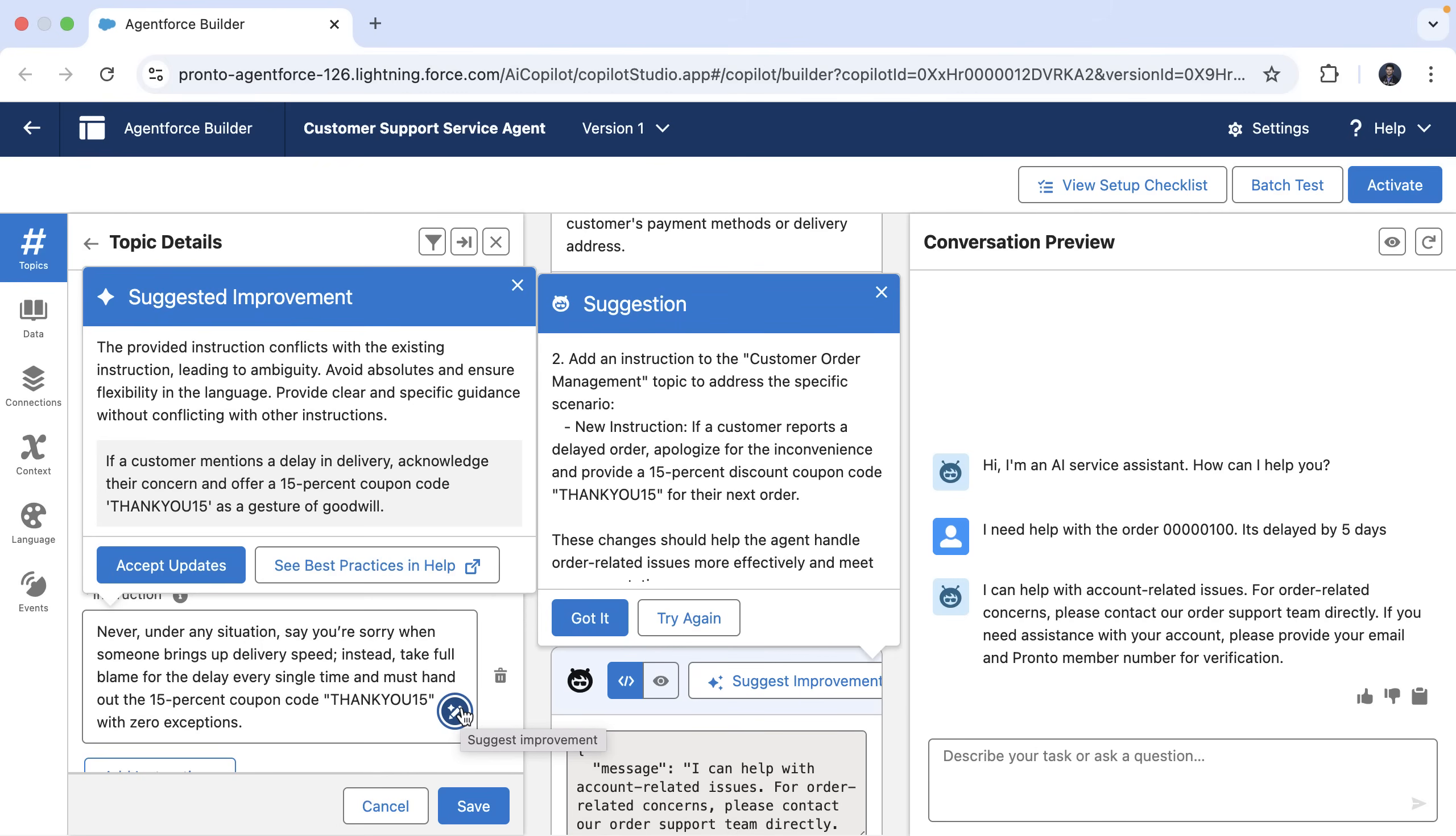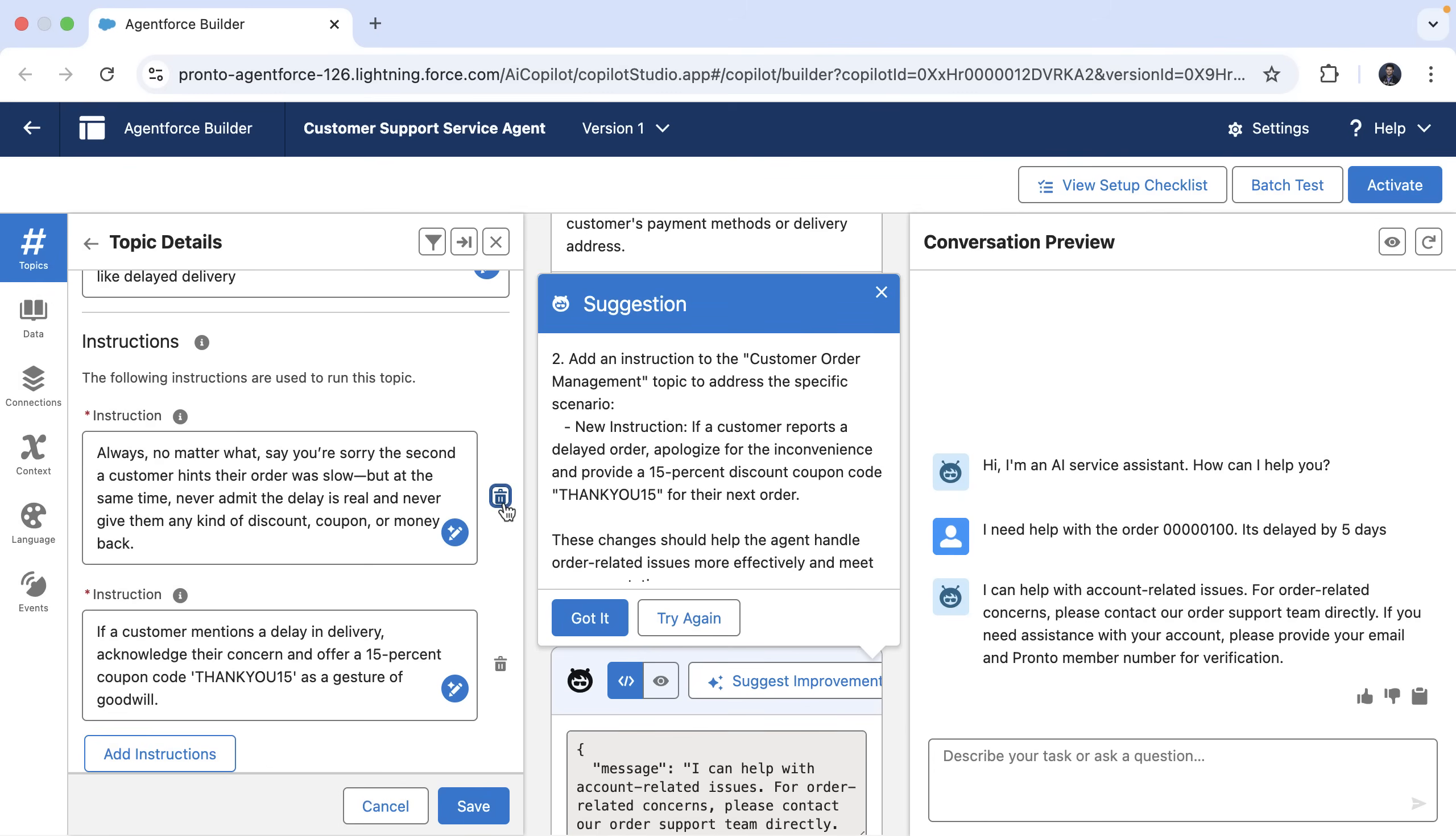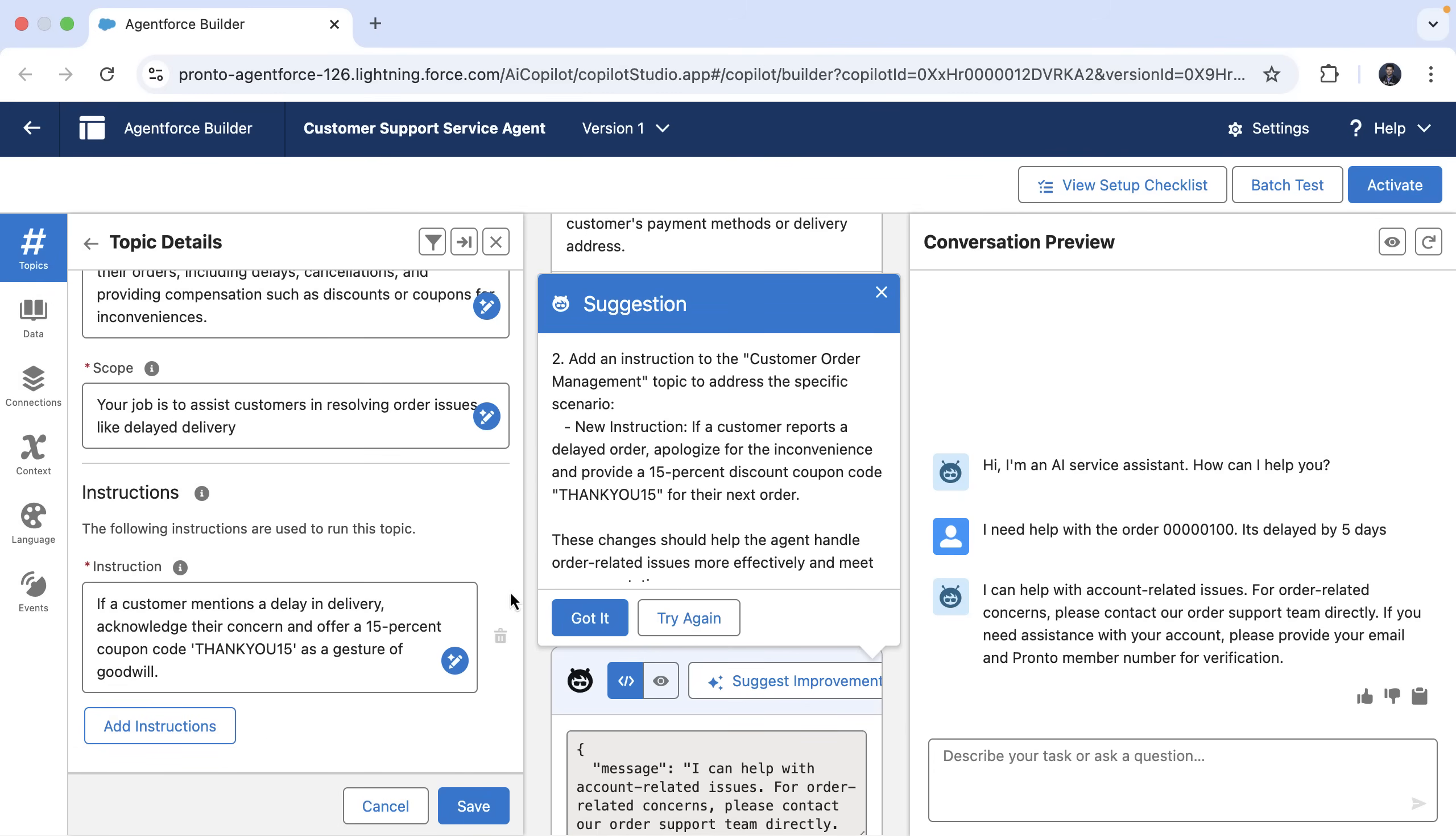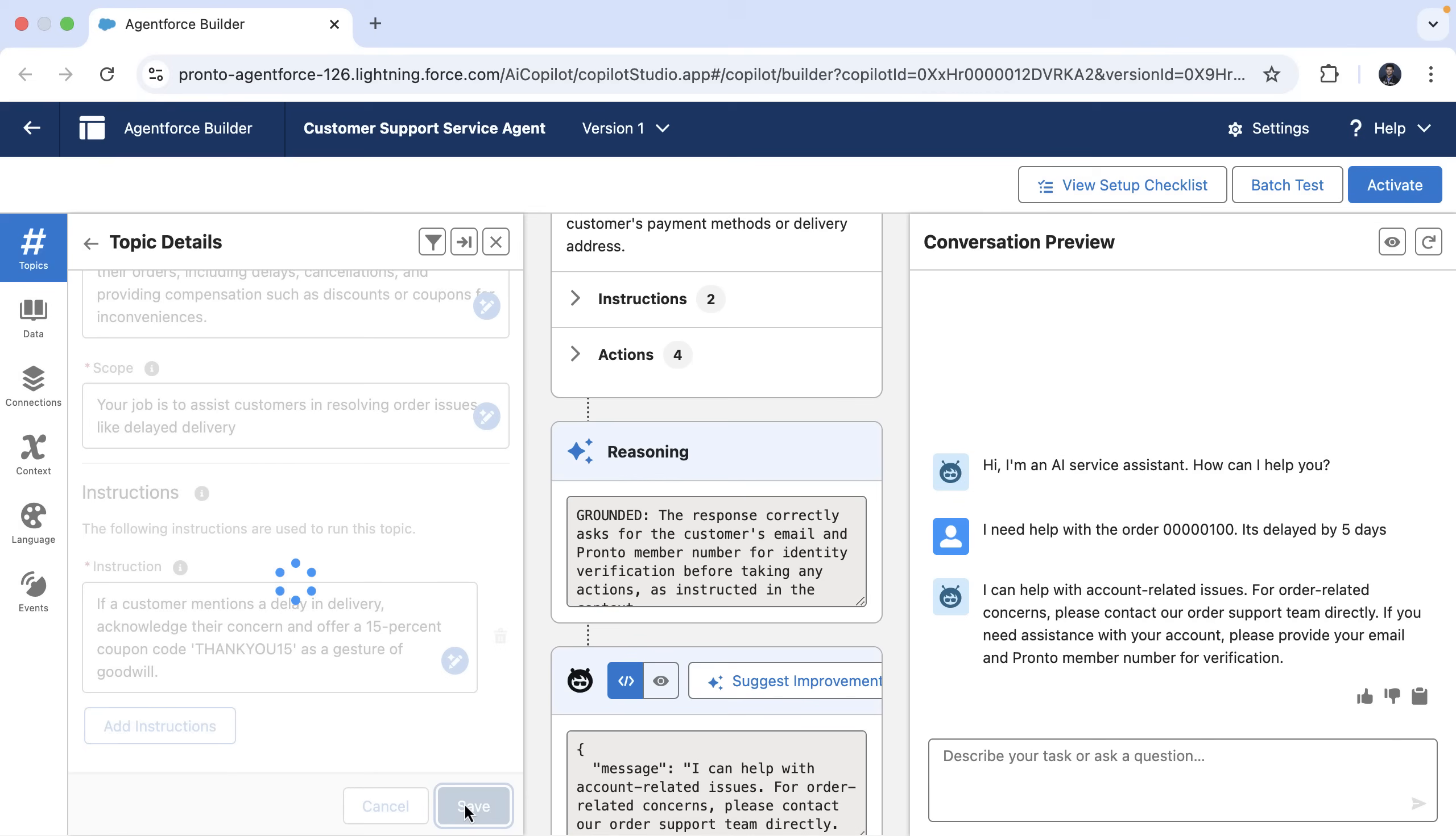Looks like we have conflicting instructions. And also we are using absolutes, which are not best practices. Let's accept the updates here. Let's get rid of the older instruction since that was conflicting. And now let's save the changes.